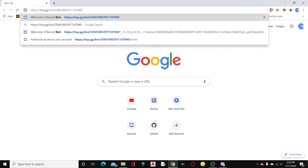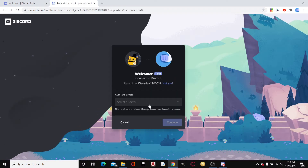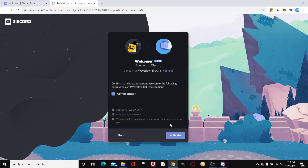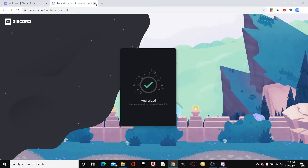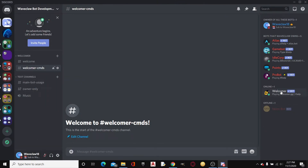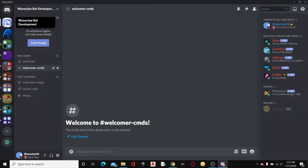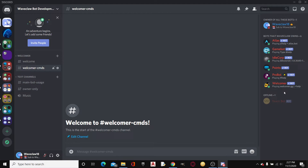We'll be inserting this bot. I left a link in the description to the top.gg link. Here we are — the Welcomer bot. We'll now invite it to the server, Waveclaw Bot Development. Make sure to take away Administrator because it can bypass certain channel restrictions if you give Welcomer administrator. Head over to the Waveclaw18 Bot Development server — this is my normal server, join it, link in the description.